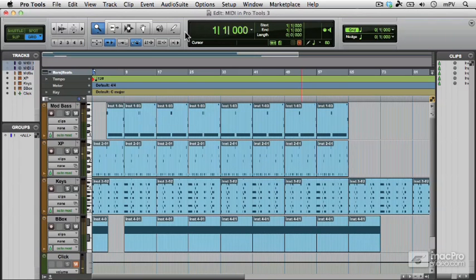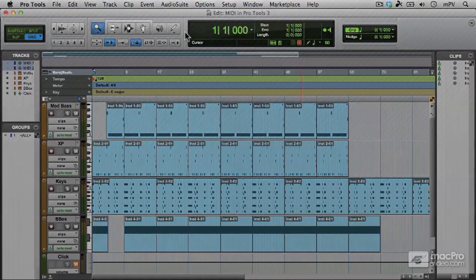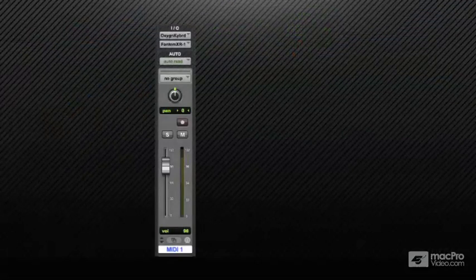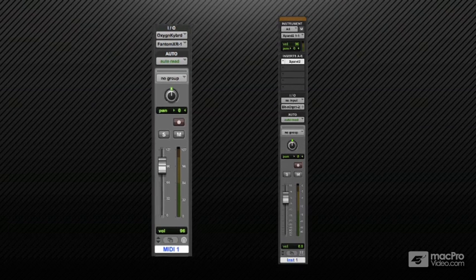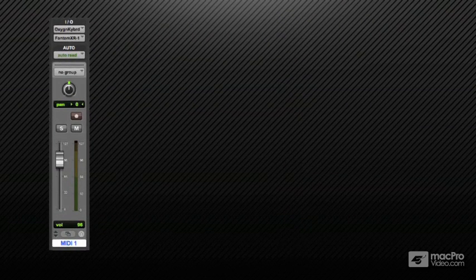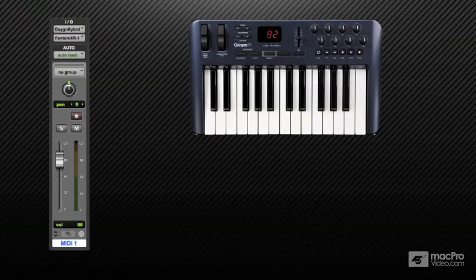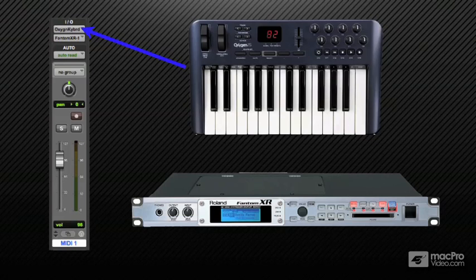So those different track types: there are basically two different track types you can use for MIDI in Pro Tools. One is the MIDI track and the other is the instrument track. A MIDI track is the kind of track you would use if you're using external MIDI equipment to make the sound. Essentially what happens is the MIDI is routed into Pro Tools and captured there where you can edit it, played back, and the MIDI goes back out of Pro Tools to your external MIDI equipment to trigger it.